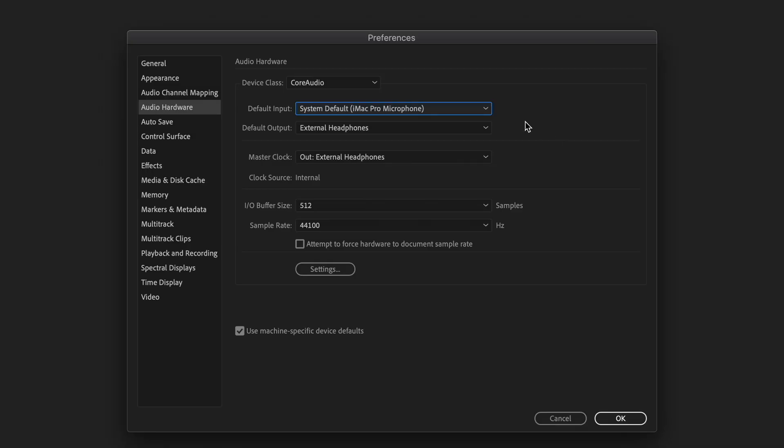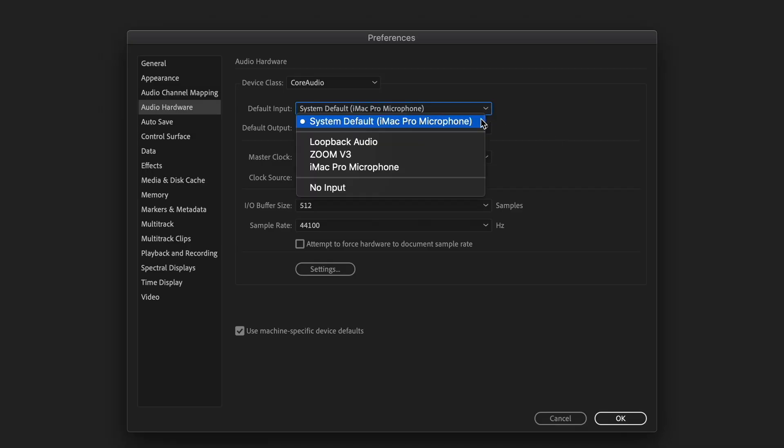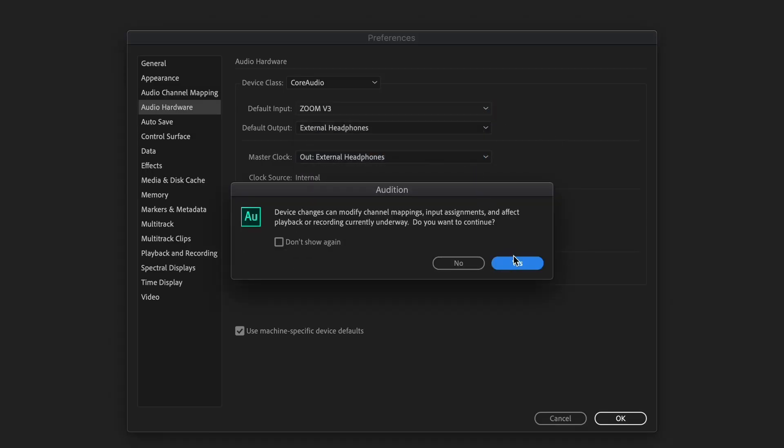Once connected to your computer and set as the input and output, you can open up your favorite recording software, such as GarageBand, Pro Tools, Squadcast, Adobe Audition, or any others, and select the V3 as the audio source.